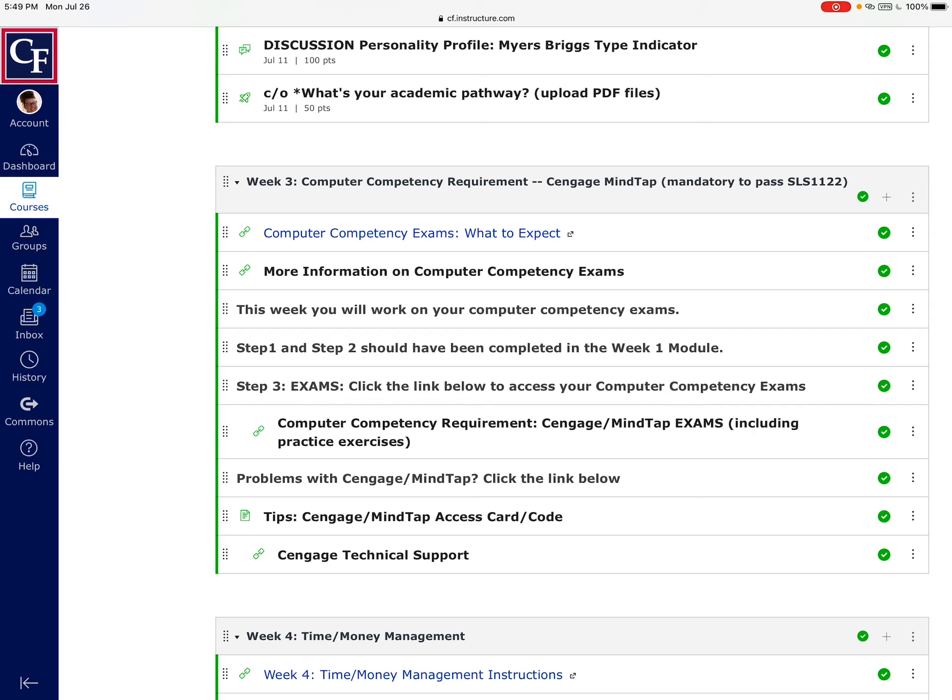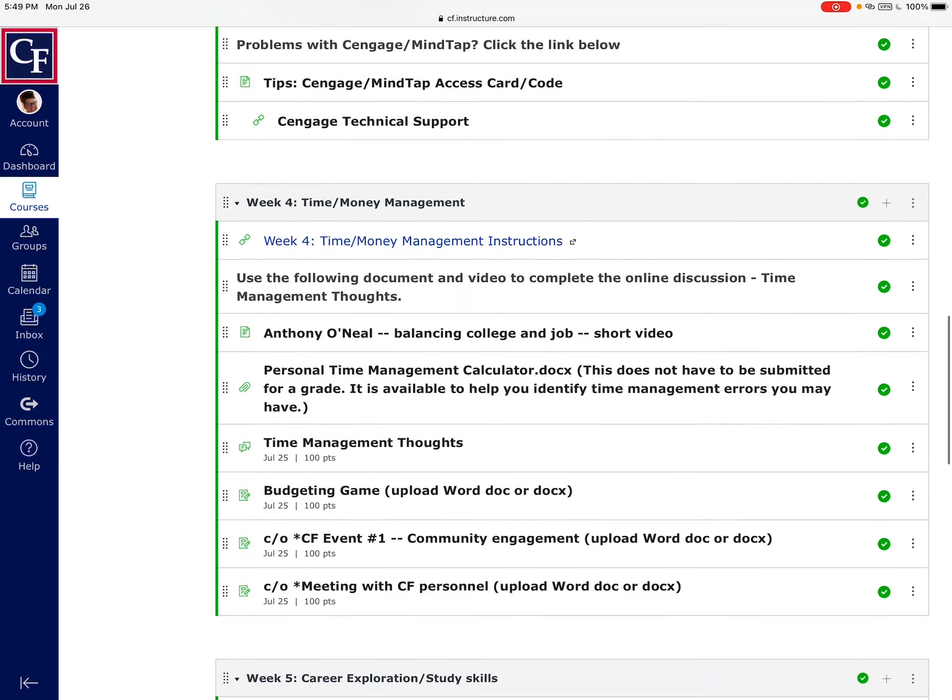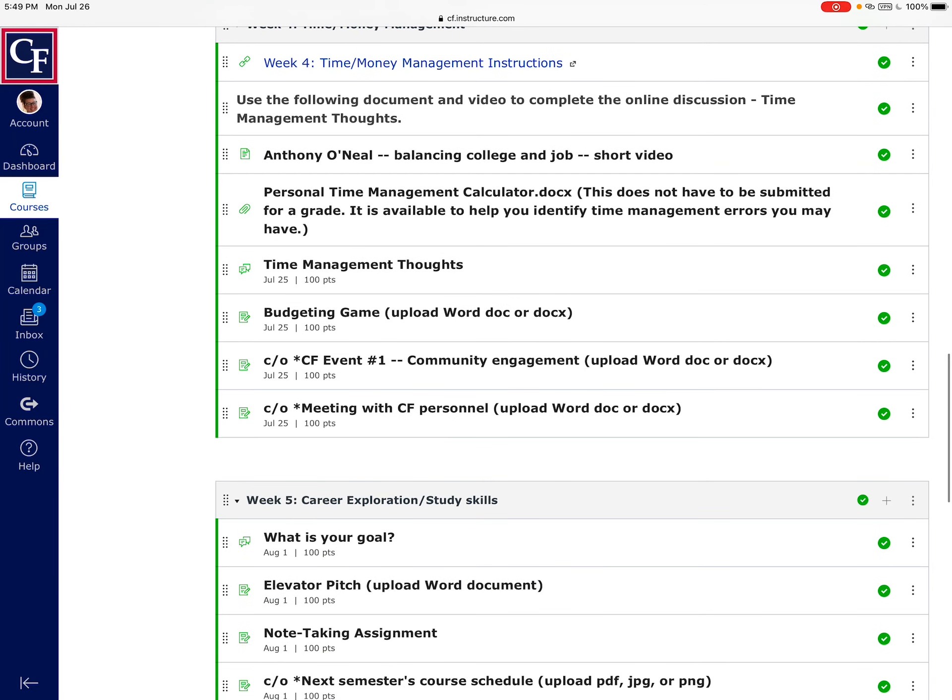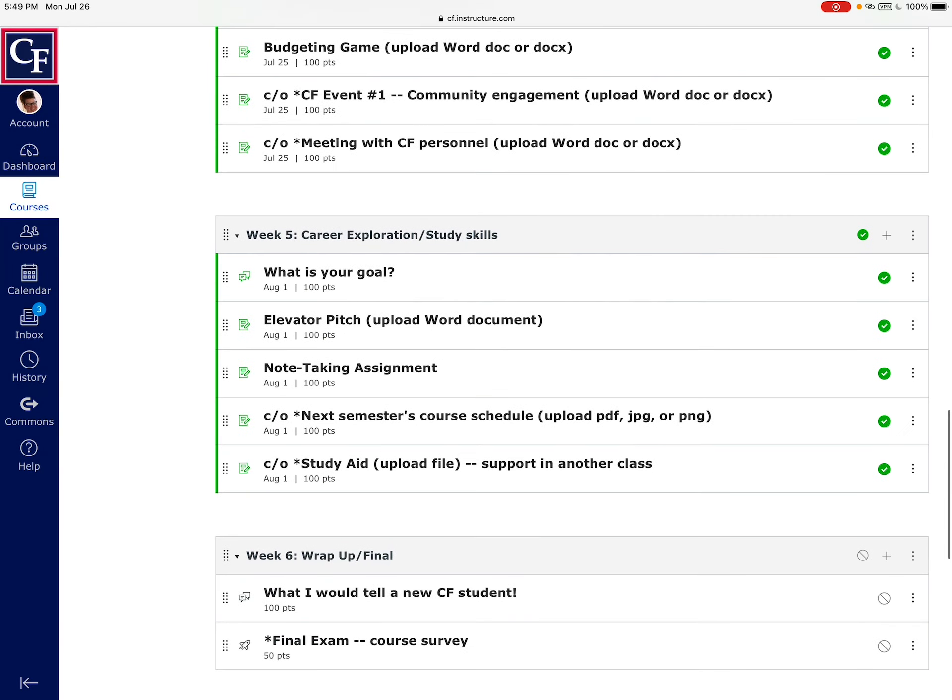If you are in a position where you have not completed at least four of those six, you need to contact me via email or text ASAP so I can tell you what you need to do from here.